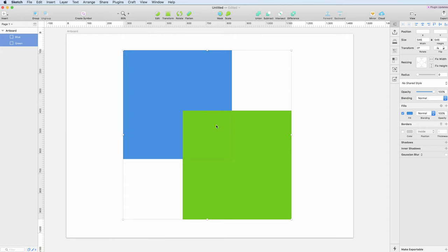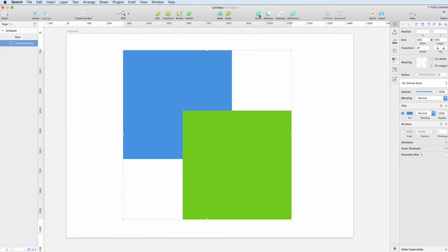both of these rectangles and as you can see, the combine options are just up here. We have union, subtract, intersect, and difference. So let's go through the first one which is the union. You can just click